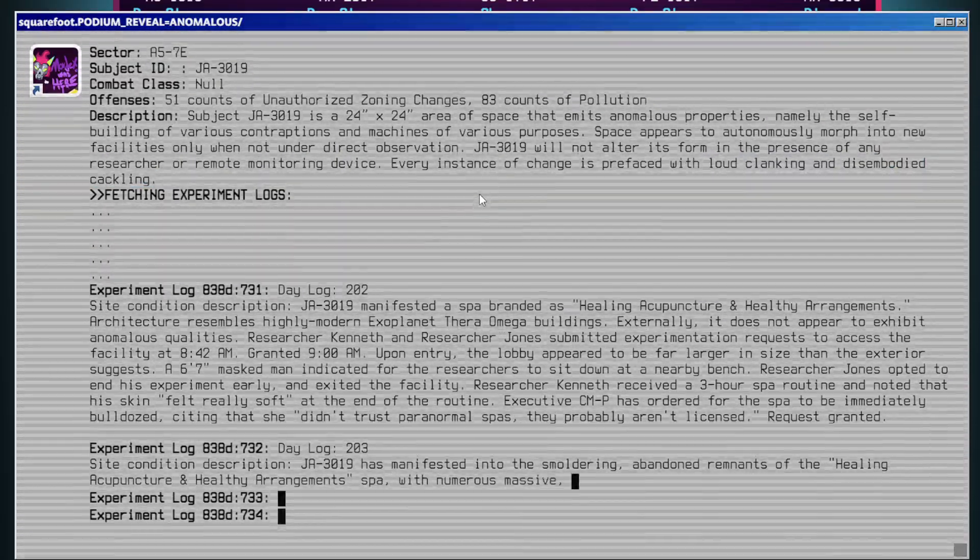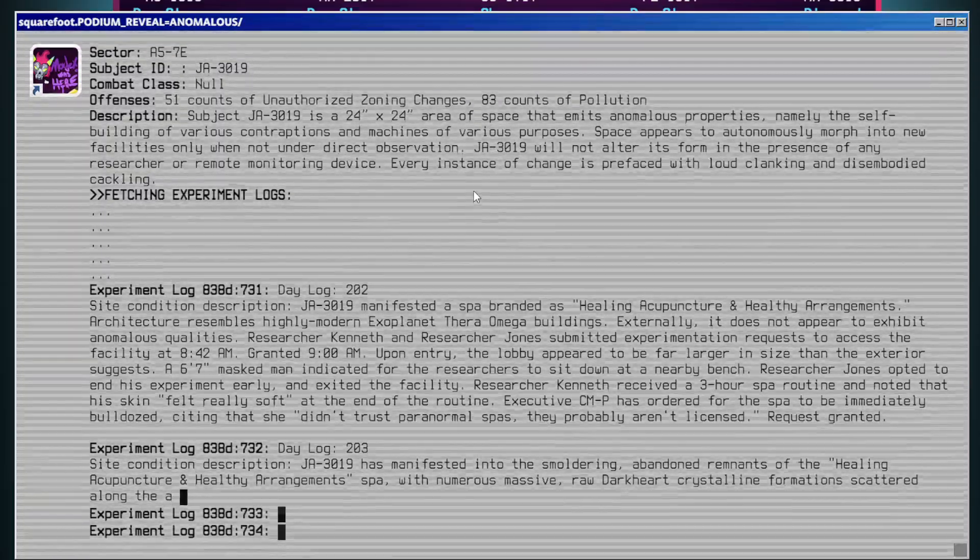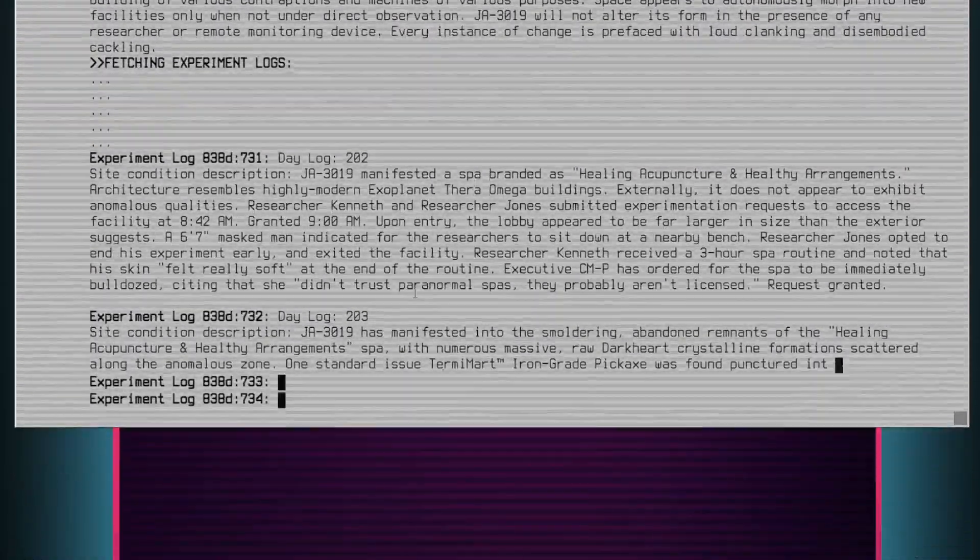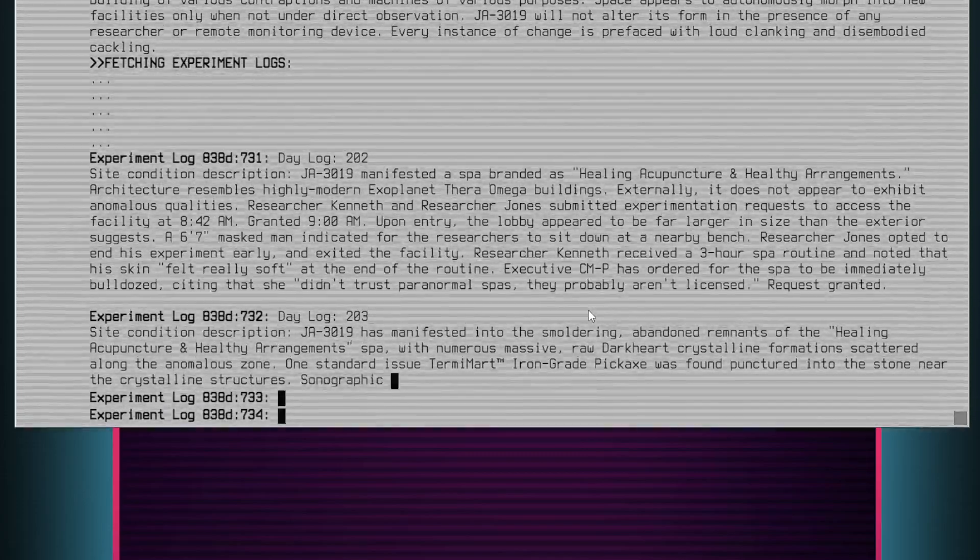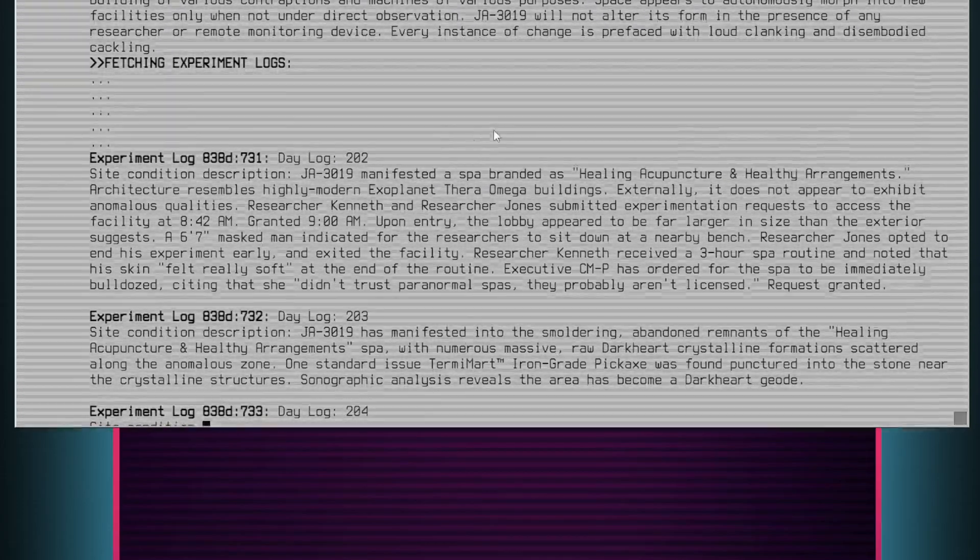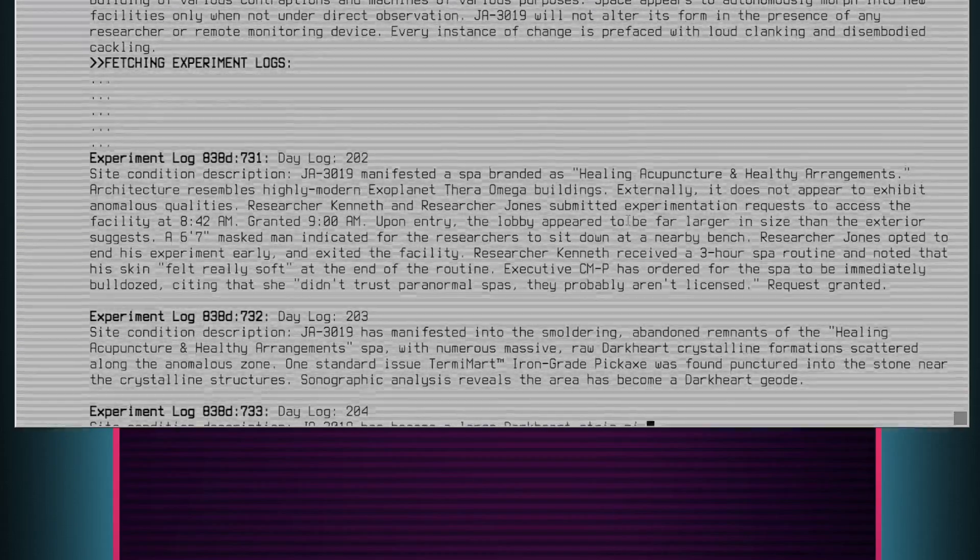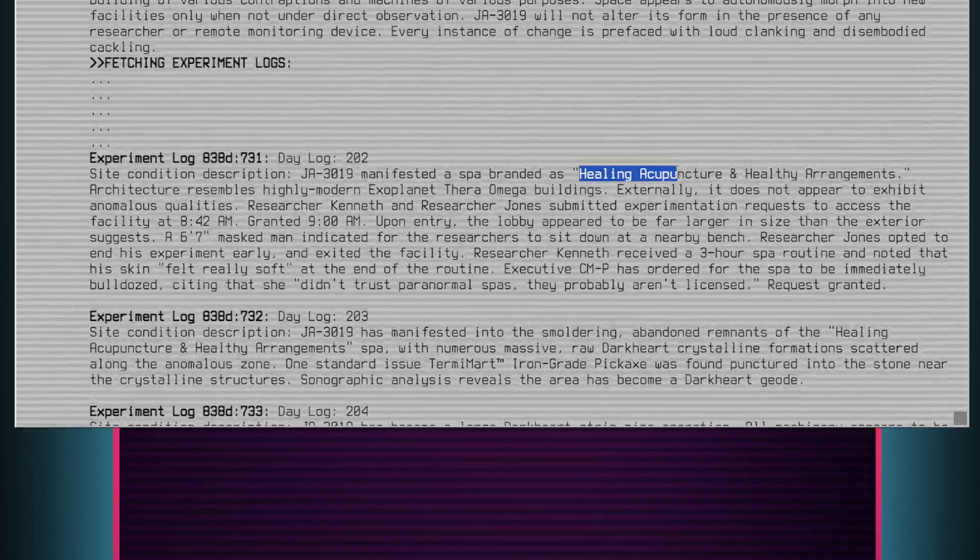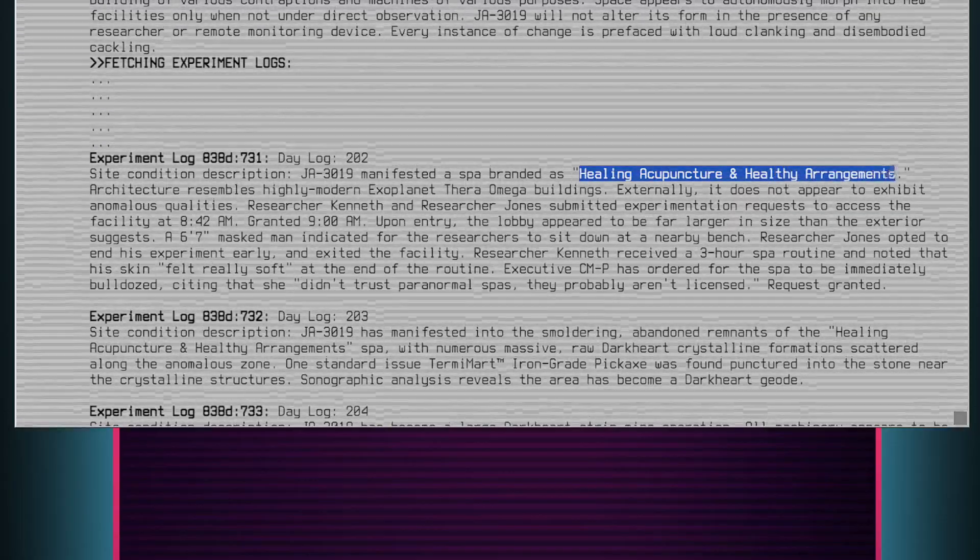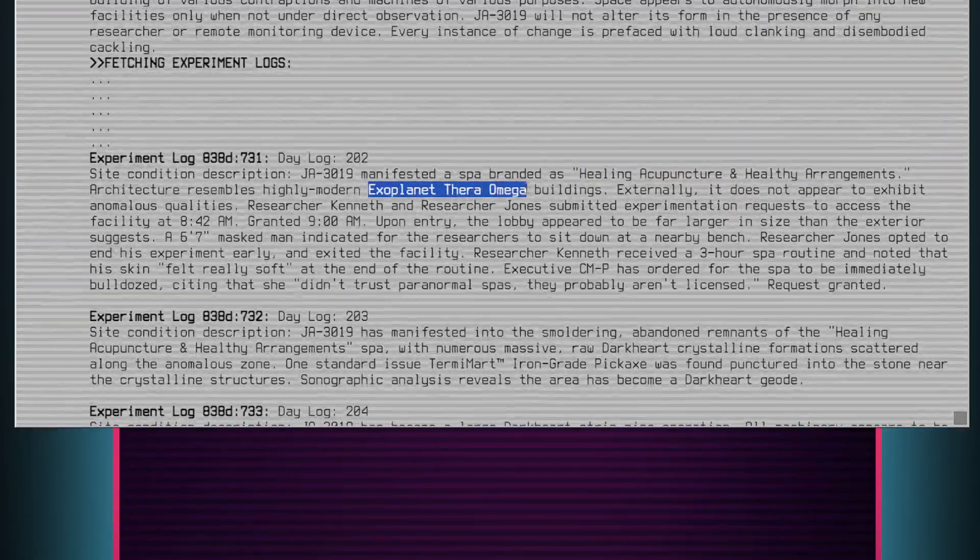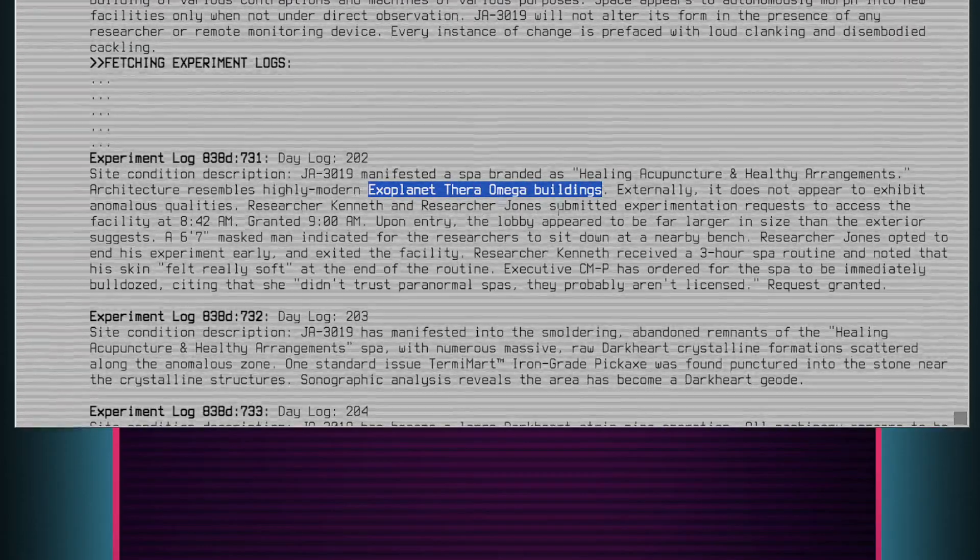Fetching experimental logs from last one week. Experiment log 838D-731, Day log 202. Site condition description: JA3019 manifested a spa branded as healing, acupuncture, and healthy arrangements. Architecture resembles highly modern exoplanet Thera Omega buildings. Externally, it does not appear to exhibit anomalous qualities.